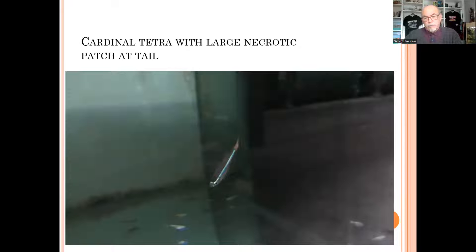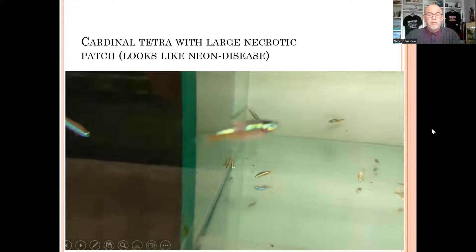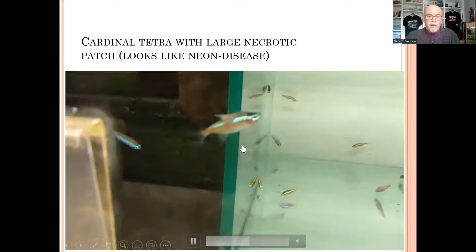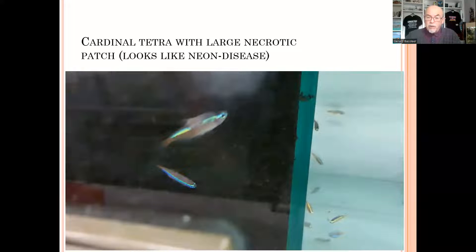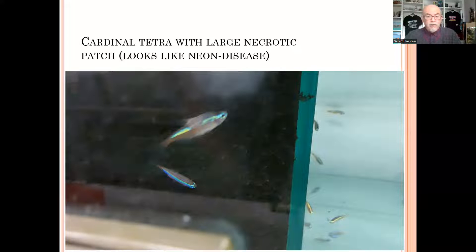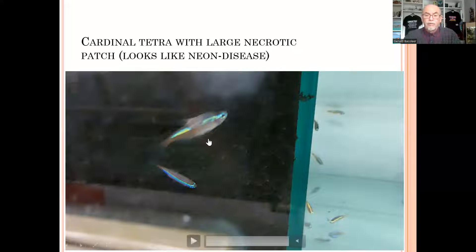A fish like this will die soon, so your actions must be very quick — pull out that fish and use it for microscopic examination. Some people think it's neon disease, but no, it's a bacterial infection. Neon disease takes a long time before the fish dies and the patch persists for a long time. This patch appears only a few hours before the fish really dies — that's the serious nature of columnaris, it evolves very quickly.